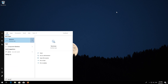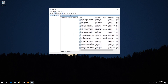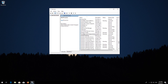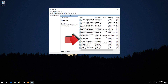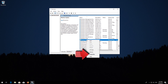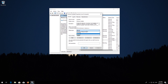First, open Start and type Services. Open Services. Locate the Windows Update service, right-click it, and select Properties. In Startup type, select Automatic. Press Apply and then OK.